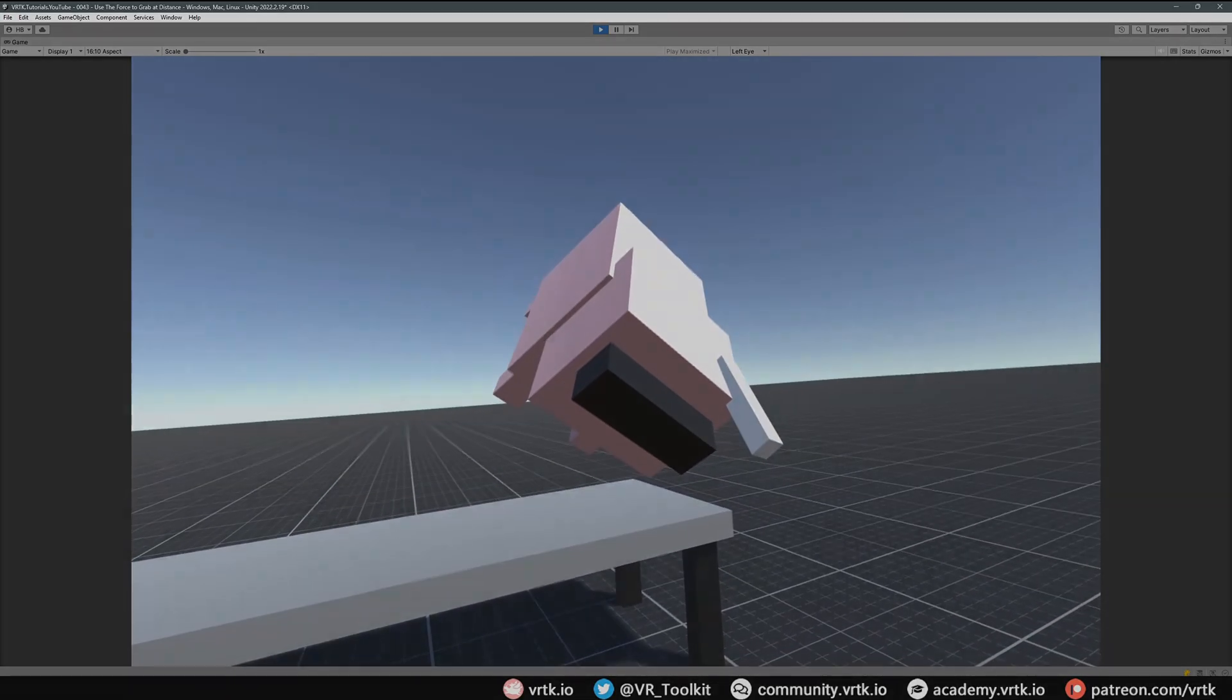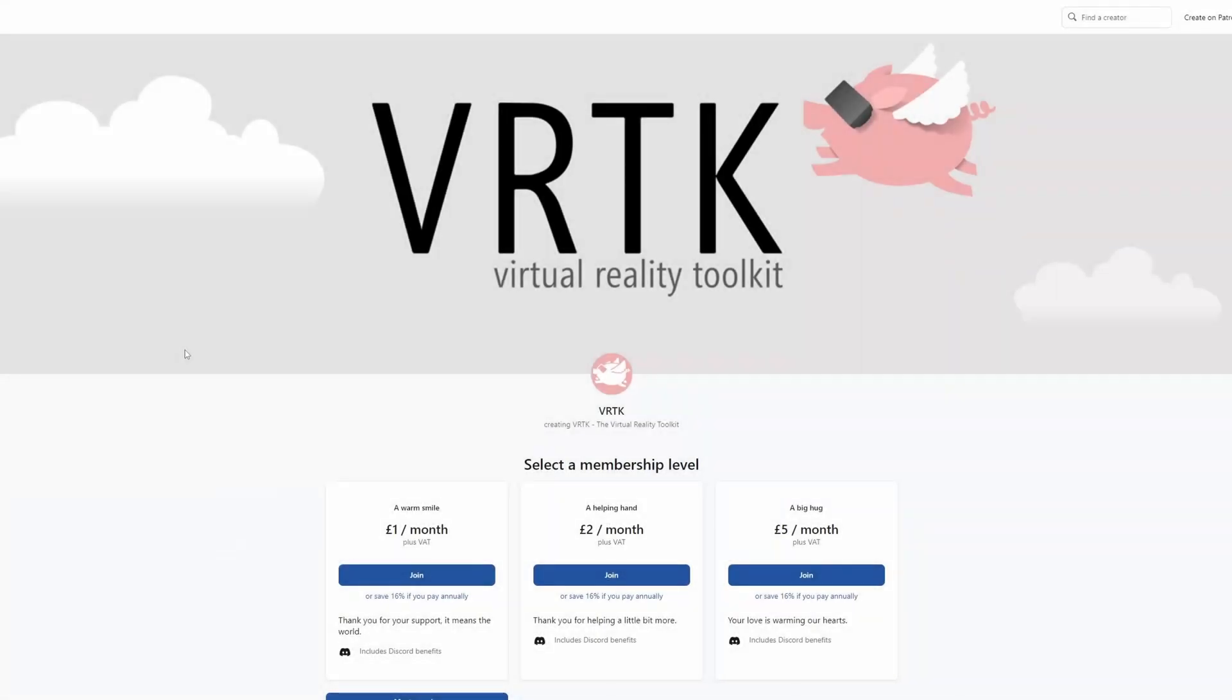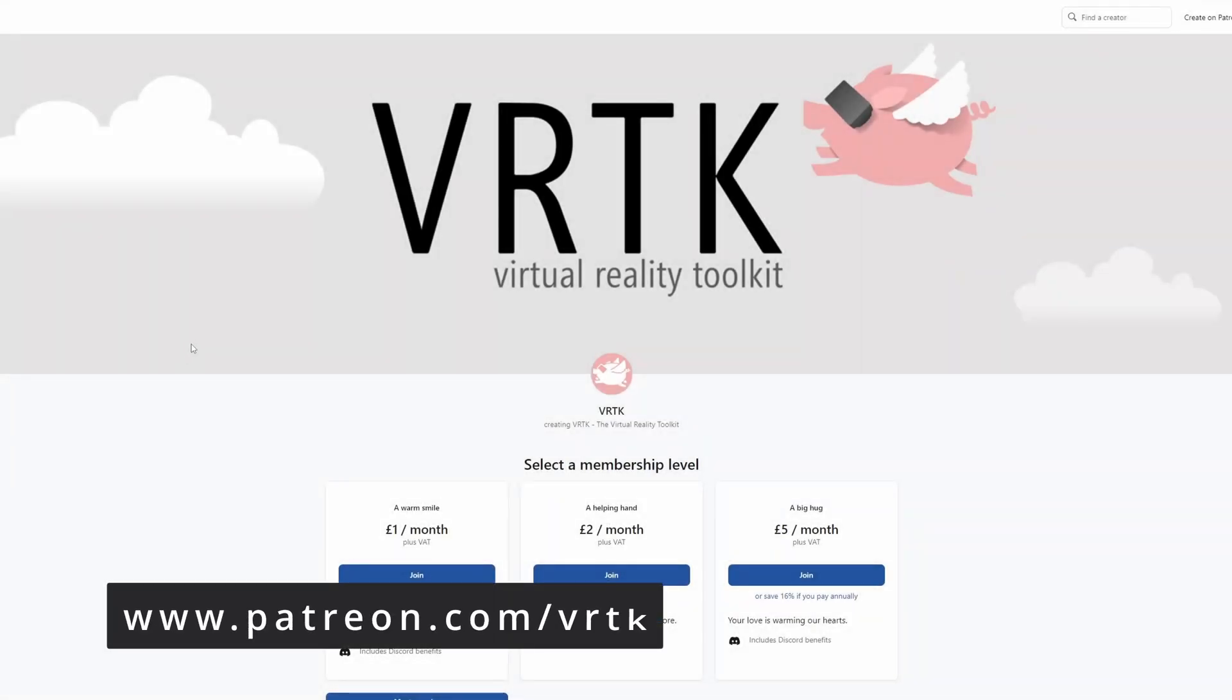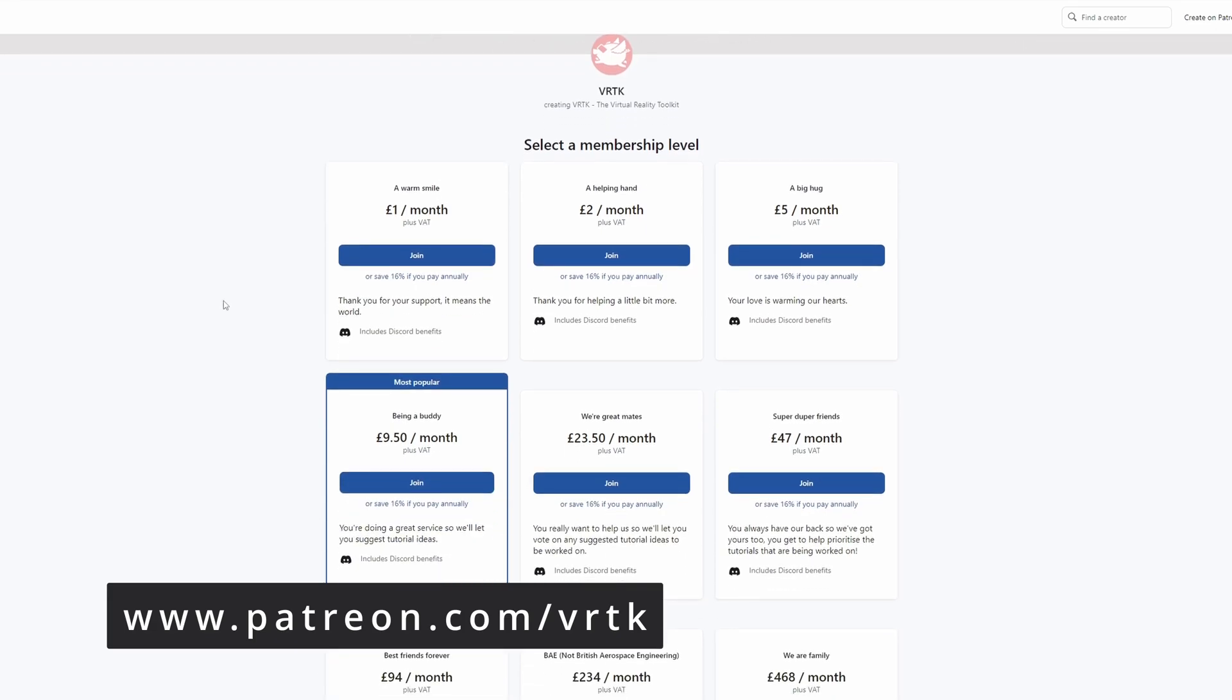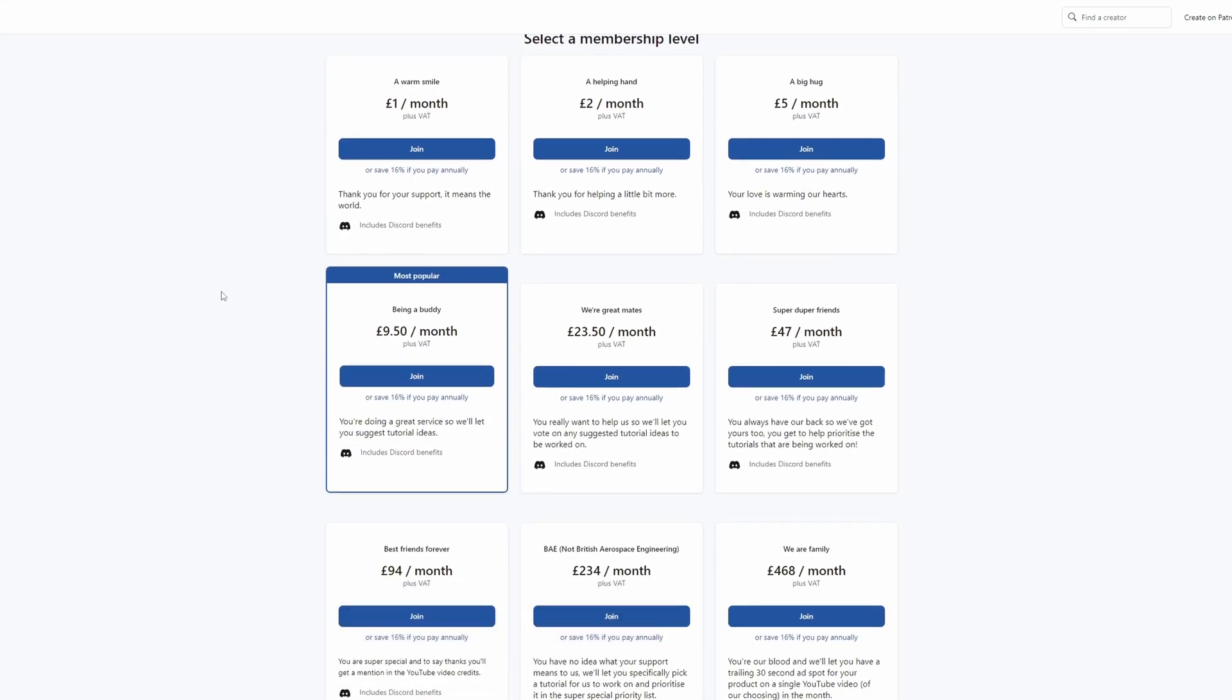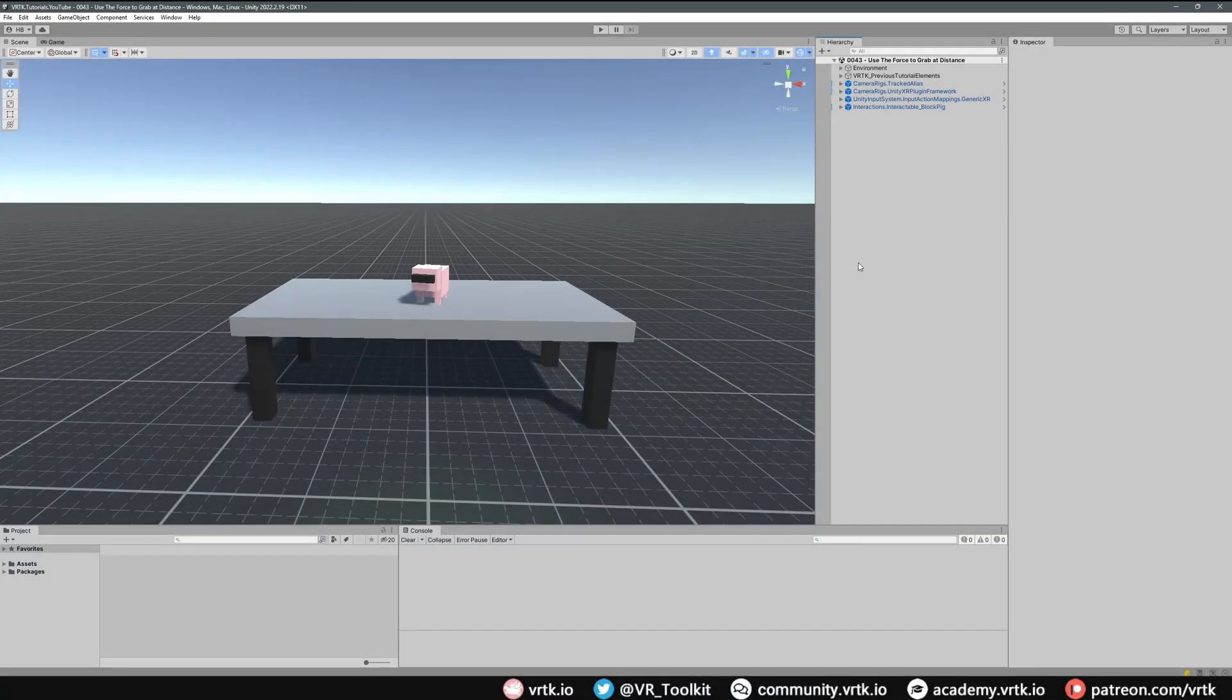Please consider becoming a VRTK patron. There are plenty of membership levels to sign up at and it really helps to fund these videos. So we're in a simple scene where we have an interactable object.